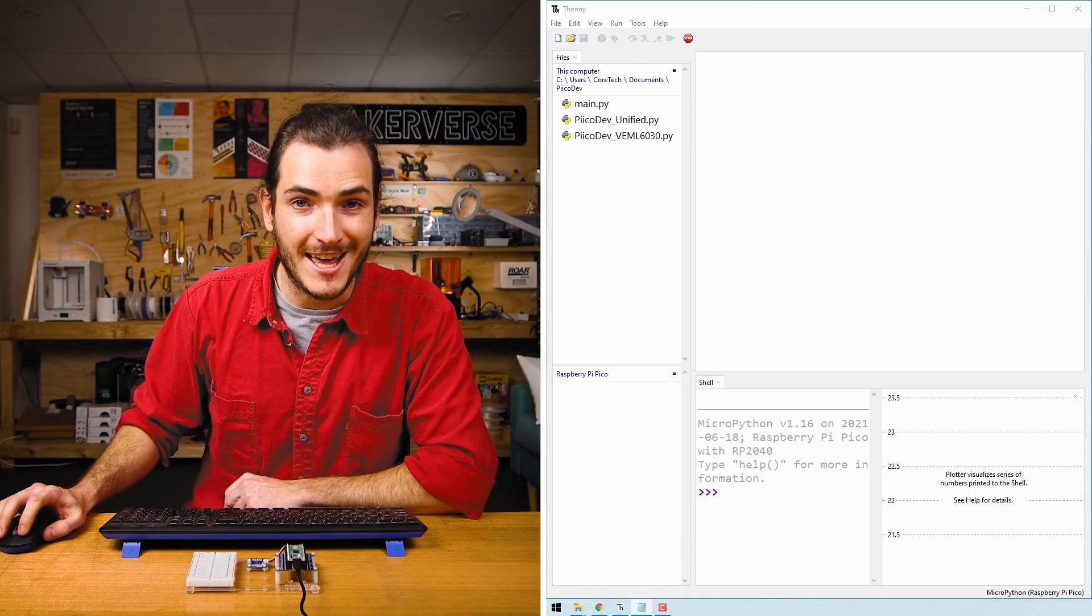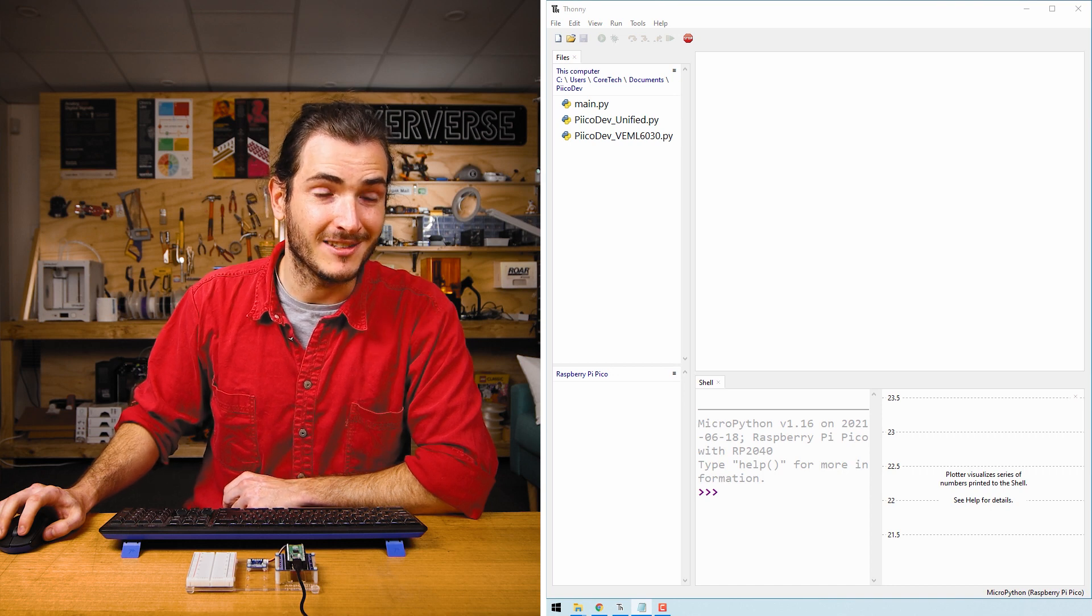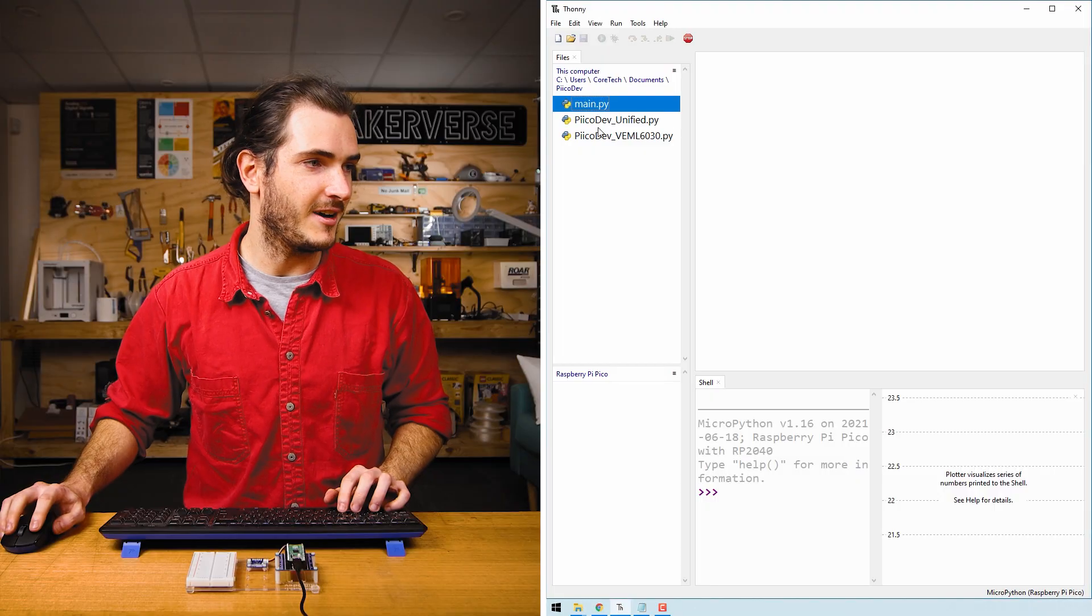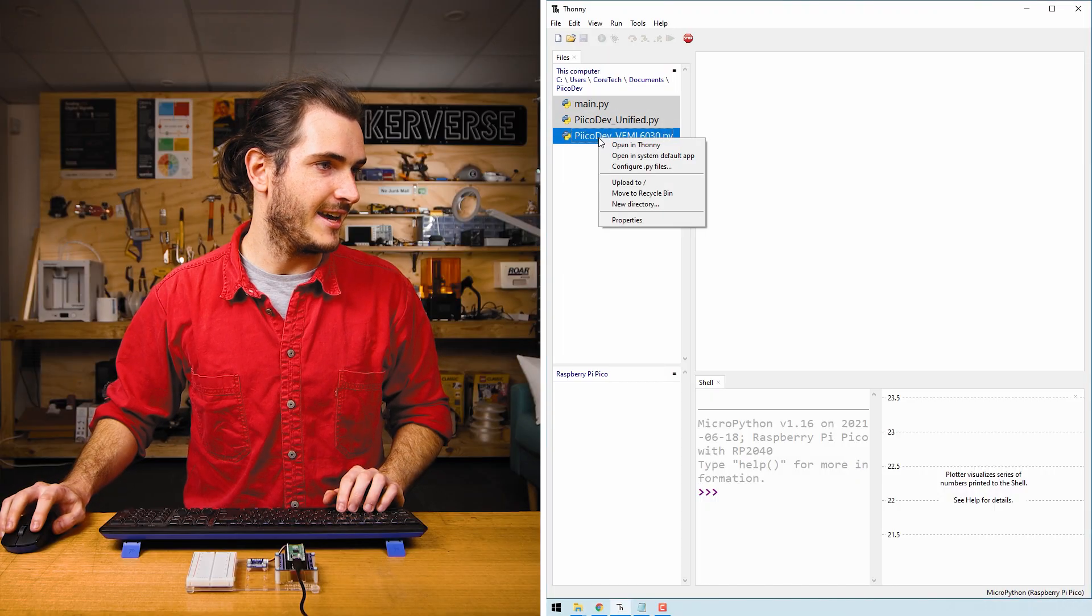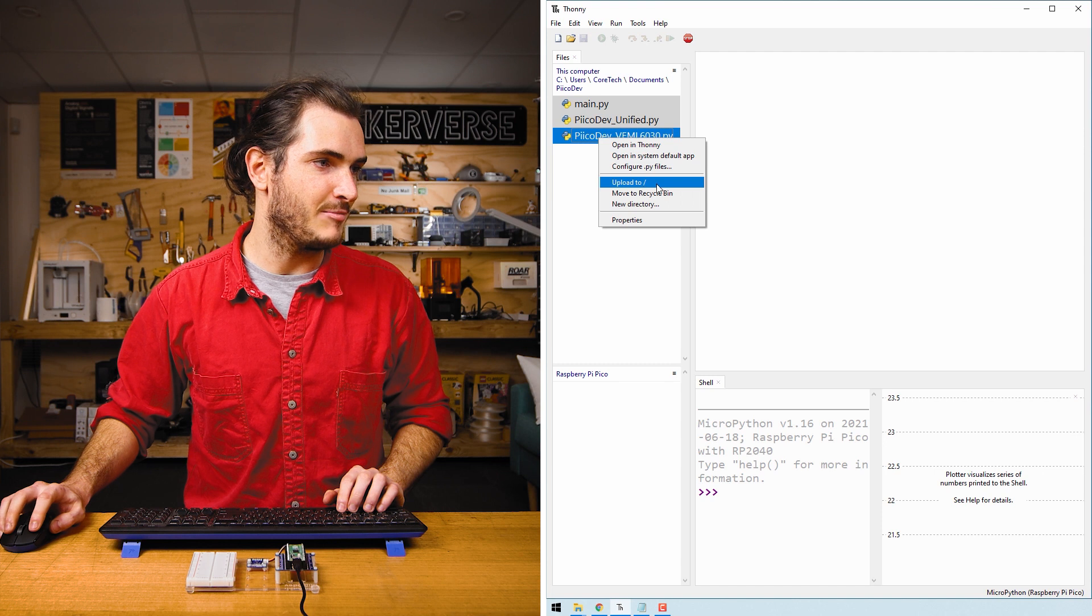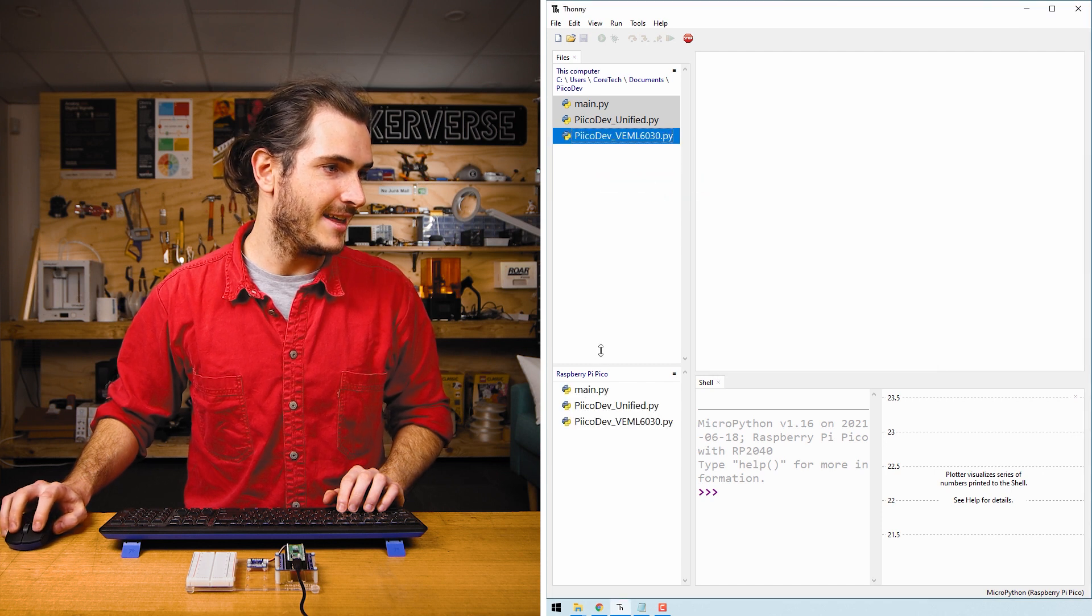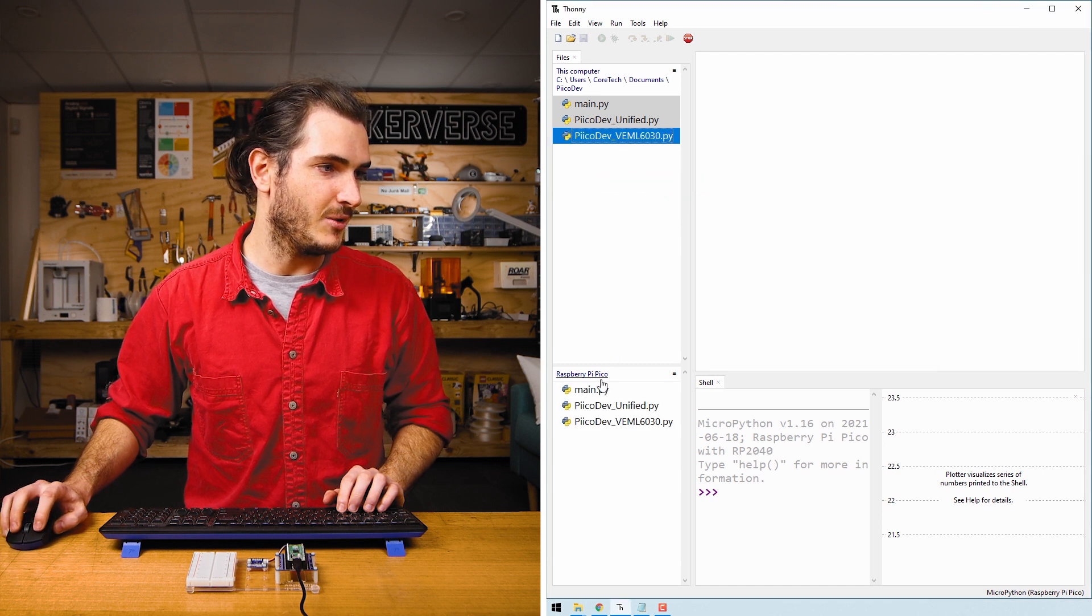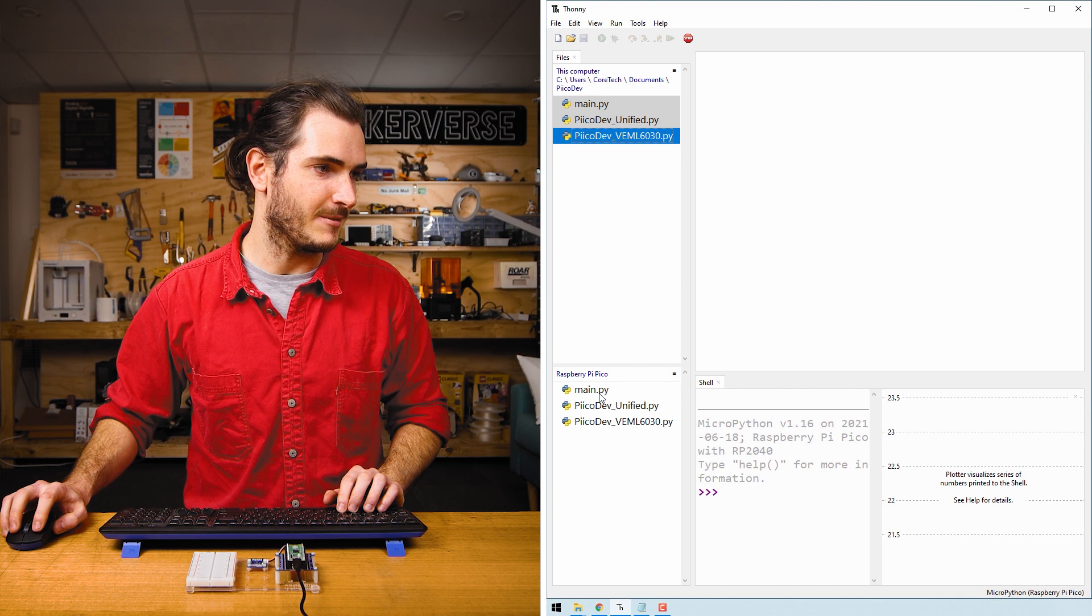Open Thonny and navigate to where you saved your files. If you need a hand getting started with Thonny, check out our setup guide also linked in the article. Select the three files with a shift click and right-click upload to root, and that is going to upload all three files to our Raspberry Pi Pico.